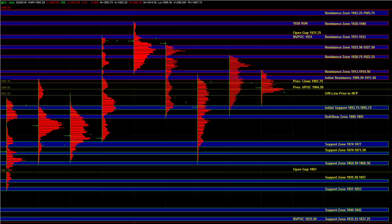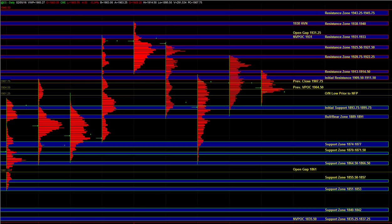So on the downside, that would be initial support and the bull bear zone. On the upside, 09.5 to 11.5 and 13 to 14.5. So how the market resolves this balance is really going to tell us which way the market is going directional. Until then, it's simply balancing in a range.